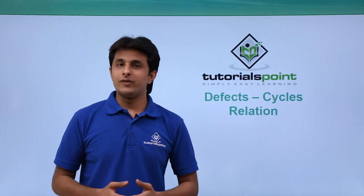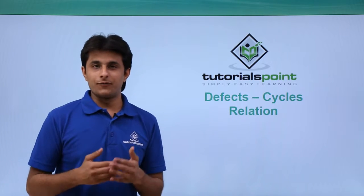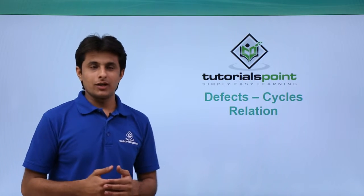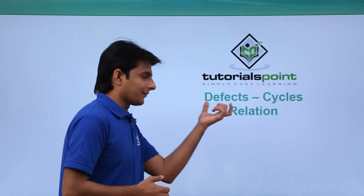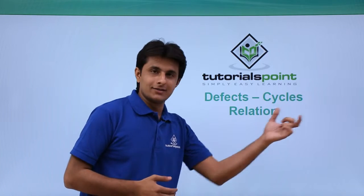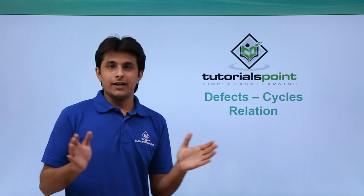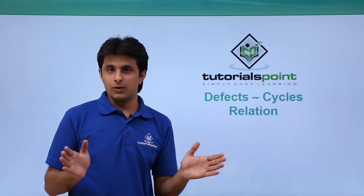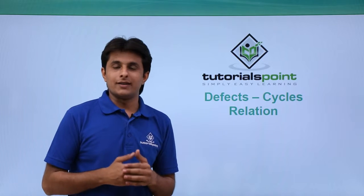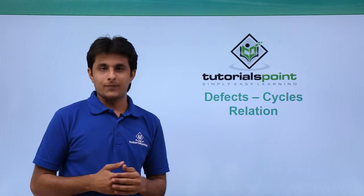In this video we will see about the defects-cycles relation. What I mean to say is defects is something different, cycles is something different. It is not just one word that is defect cycle. What is the relation between them?